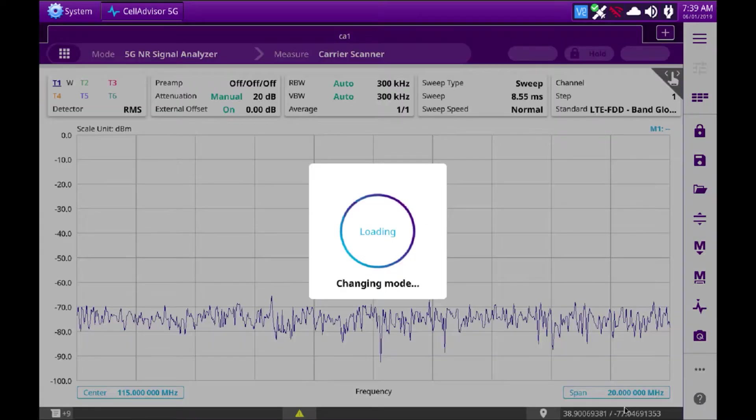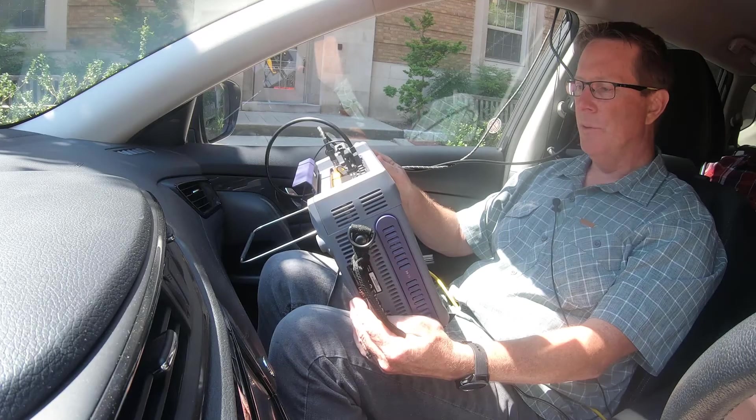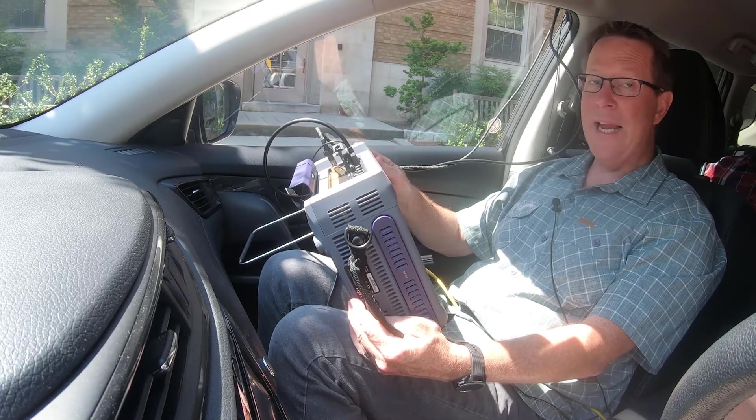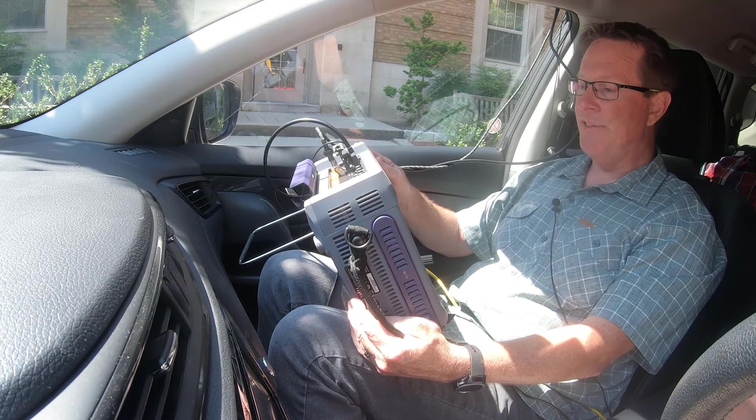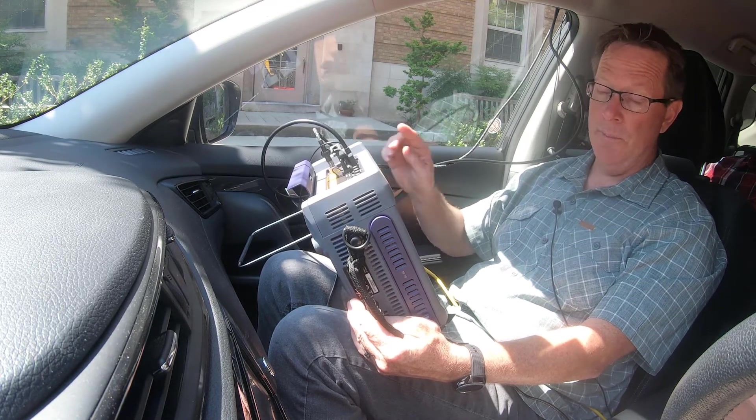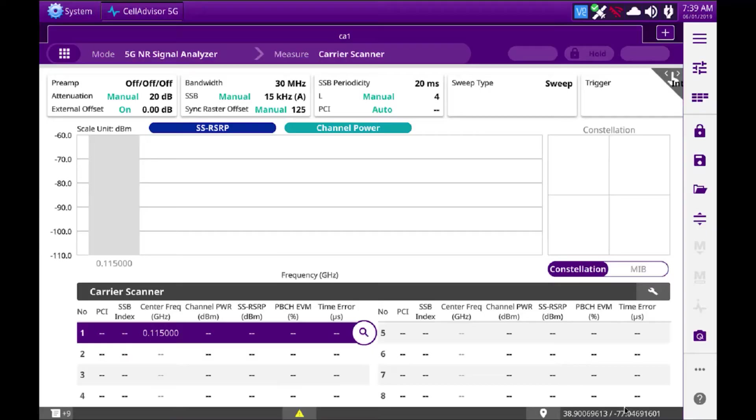Once the measurement sets up, you will need to set up the parameters in order to monitor up to eight different 5G signals. For this video, we're going to only monitor one signal.